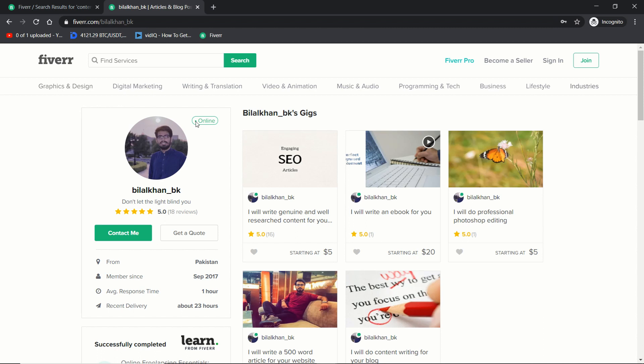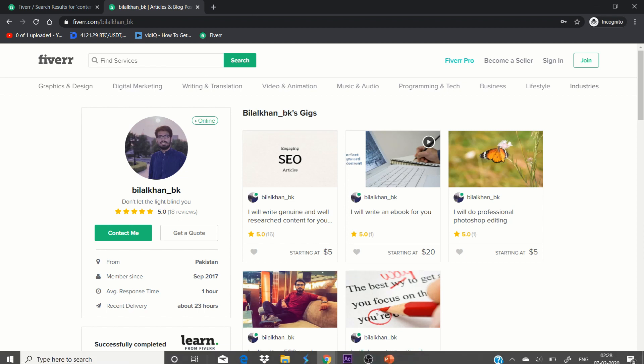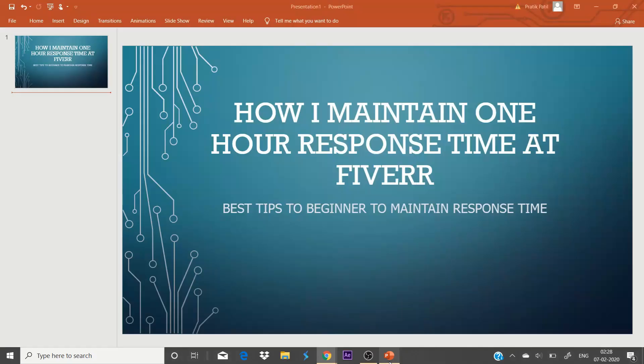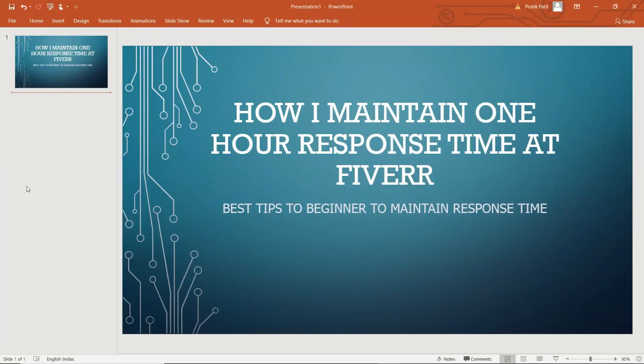So online status is also a more important part in this condition. Here is what I do to maintain my one hour response time at Fiverr. These are the best tips for you.